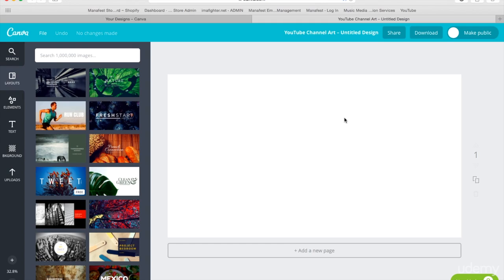So really powerful tools out there. And again, you want to make sure you're checking off all the bases here and promoting across all the different areas in your YouTube channel.